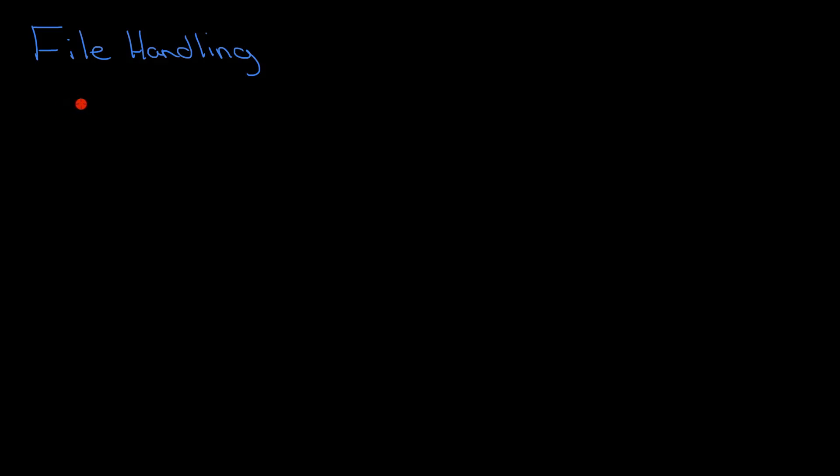I'm going to take you through two different techniques that you might need. The first one's going to be writing to a file. So how do we do that?